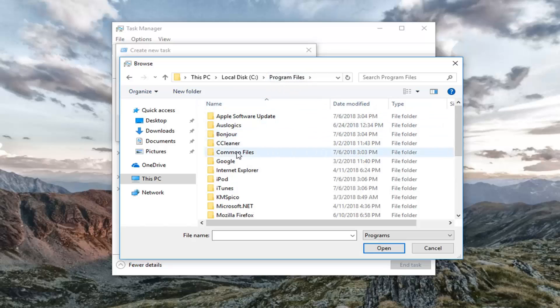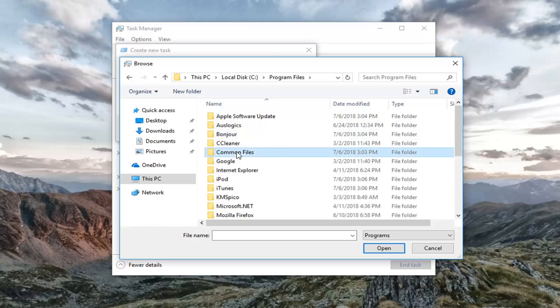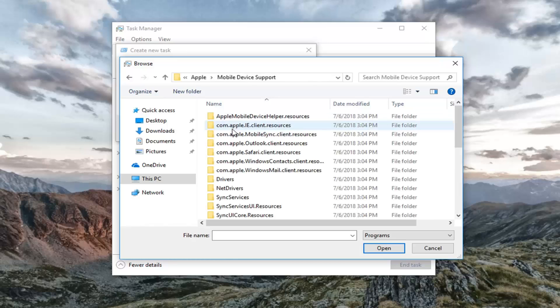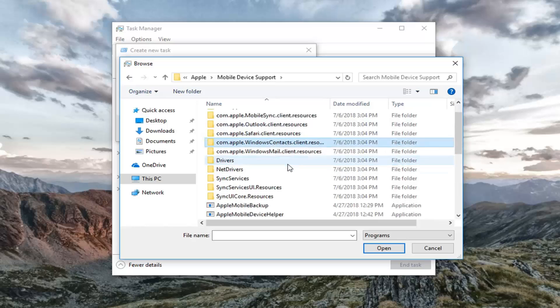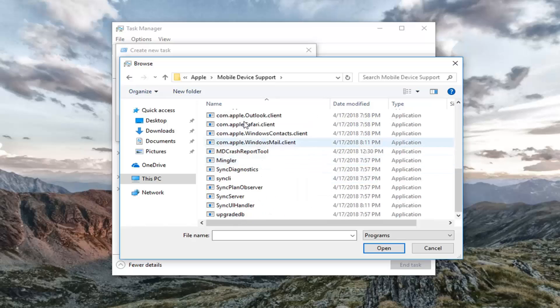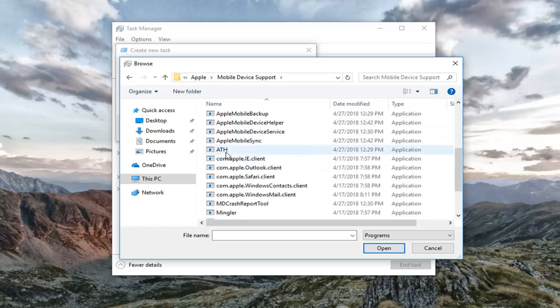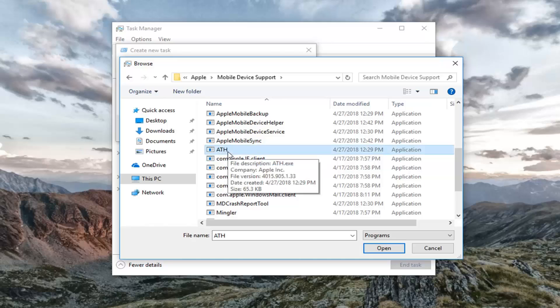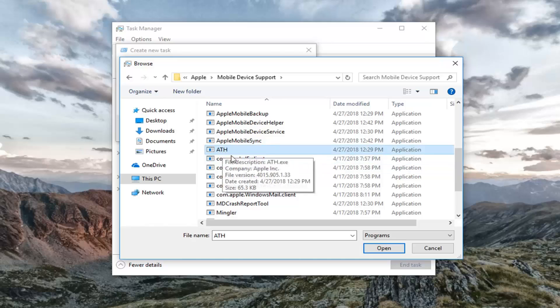And now you want to go underneath Common Files, and now you want to double-click on the Apple folder, and then double-click on Mobile Device Support. So once we're in here, you want to go down to the Executables selection further down, and there should be something that says ATH clear as day. Once you've left-clicked on that, you want to left-click on Open.